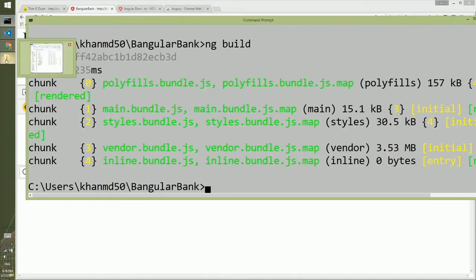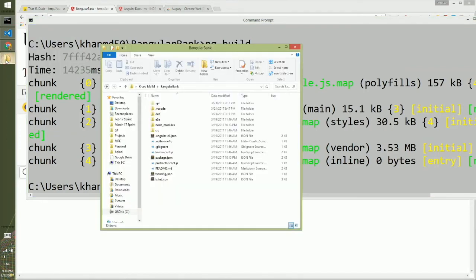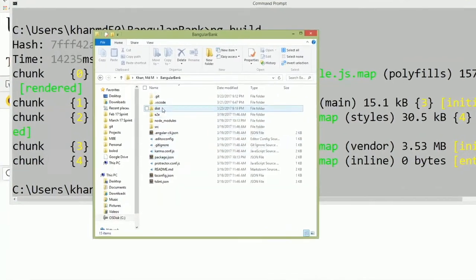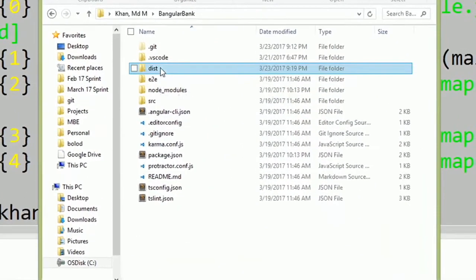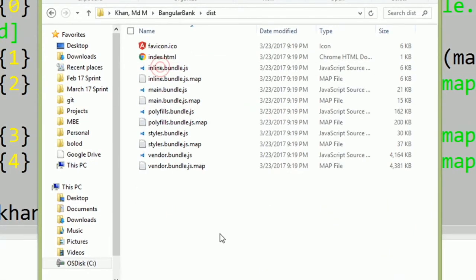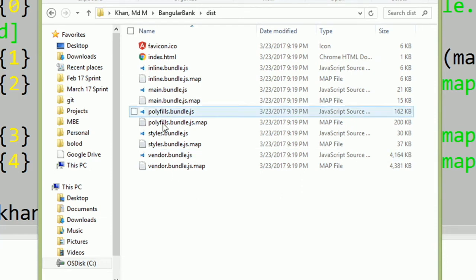You can go to the directory where you have the project, and inside it you'll see a folder called dist. This is what you want to deploy. If you just build using ng build, it will not optimize your resources.